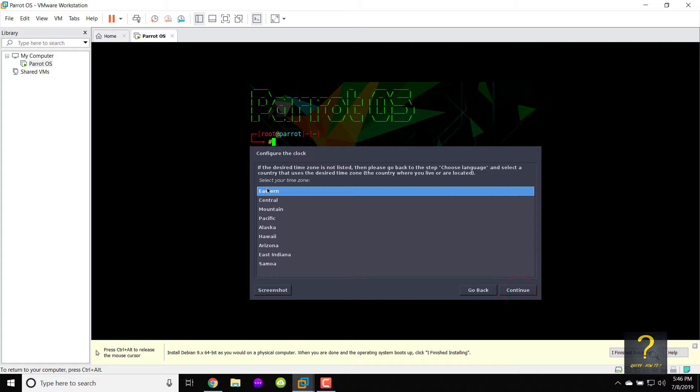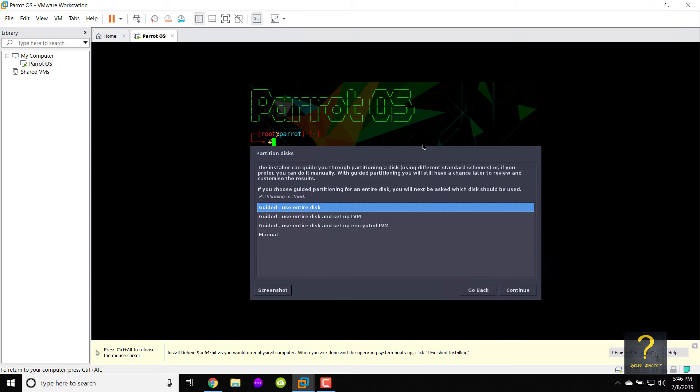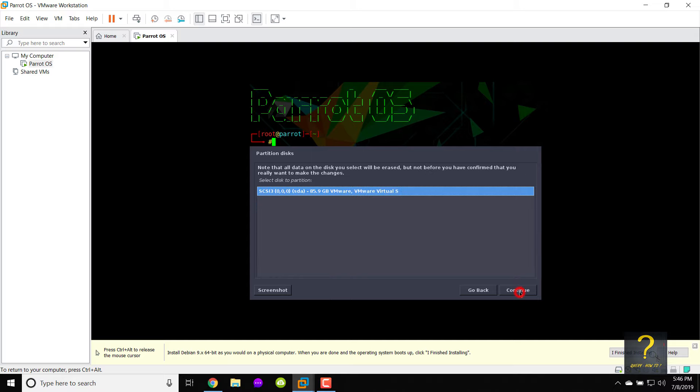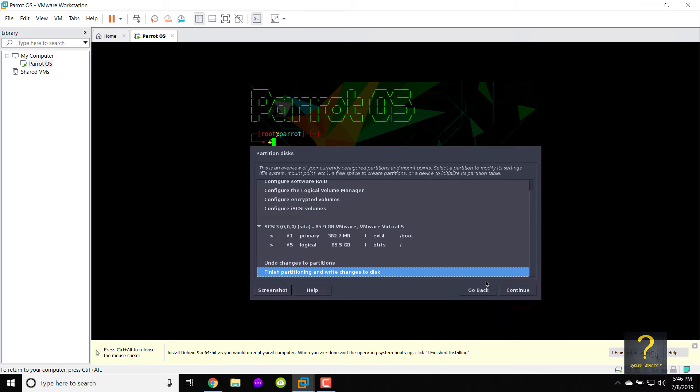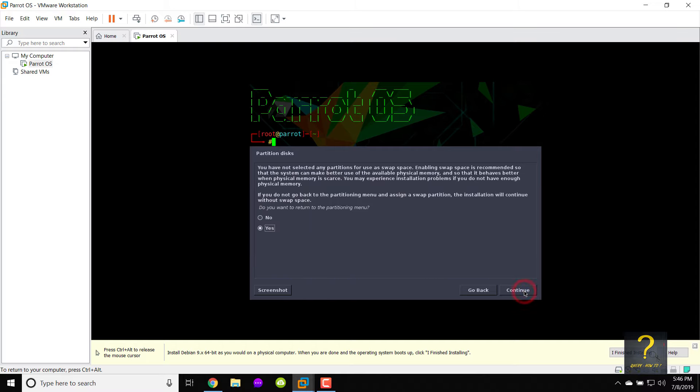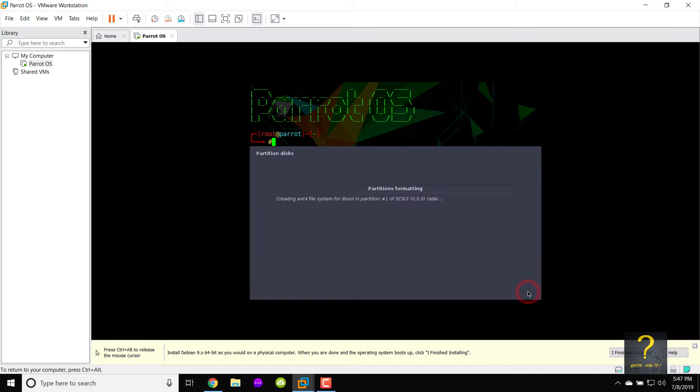Choose your time zone from select your time zone. I will keep eastern. Click on continue. Choose guided use entire disk the first option and click on continue. Choose the disk to partition and click on continue. Select the first one from the partitioning scheme and click on continue. Select finish partitioning and write changes to disk and click on continue. Choose no from do you want to return to the partitioning menu and click on continue. Choose yes from write the changes to disks and click on continue.